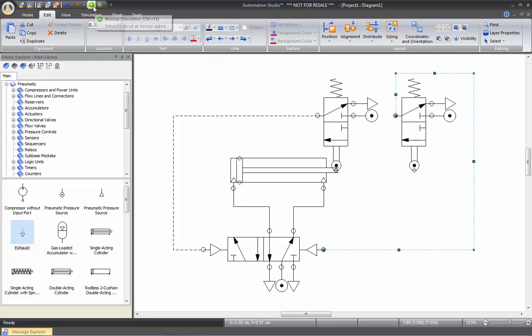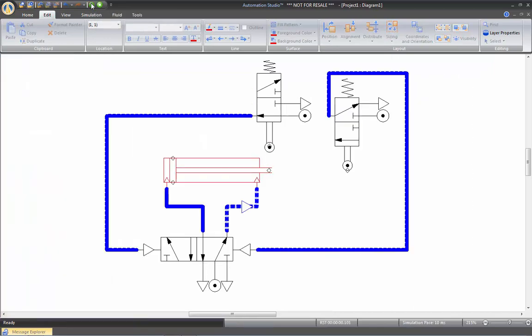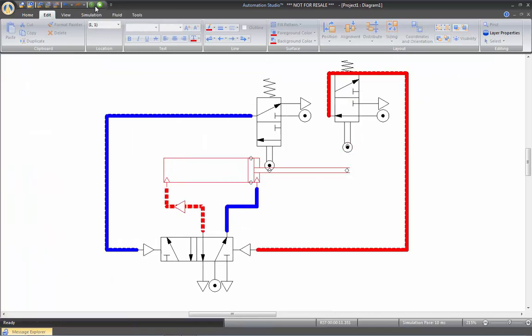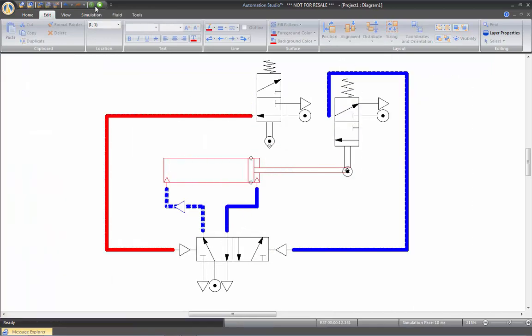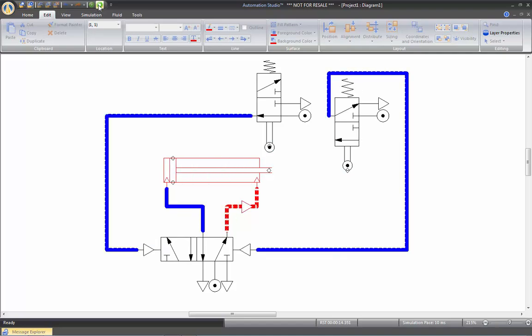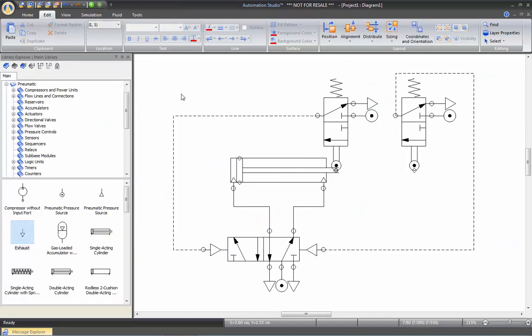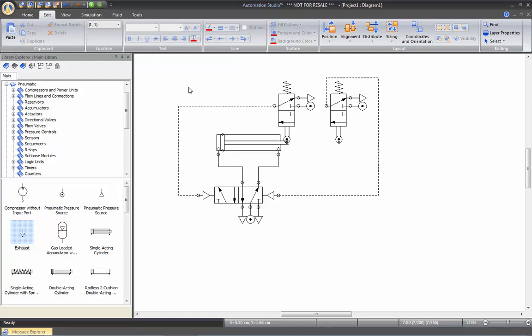Let's start the simulation. Now we have our automated system. Now if I want to use two pneumatic cylinders, I'm going to show you a different way of using the mechanical contact.